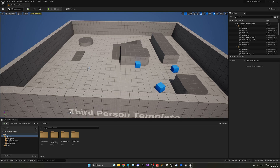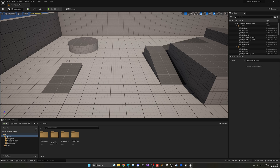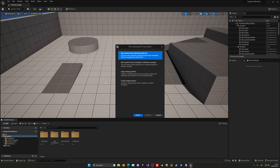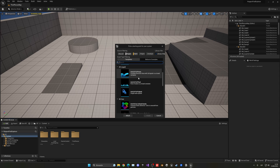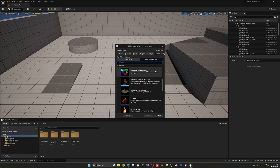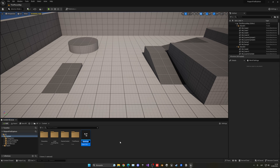Now we can start to use it. Go into the content browser, right-click, and create a new Niagara system. I'm using the latest version of Unreal Engine 5.2, just in case there are any differences. Select 'New system from template or behavior example,' click Next, and you'll see all these amazing Niagara simulations. Go into the 3D section and select the 3D gas explosion. Click Finish, and name it something like 'NiagaraSystemFluid_explosion.'